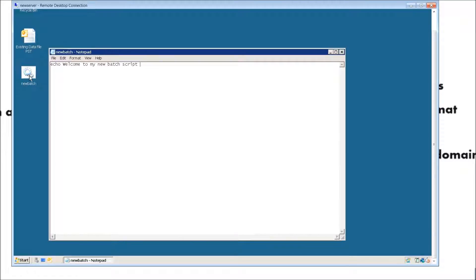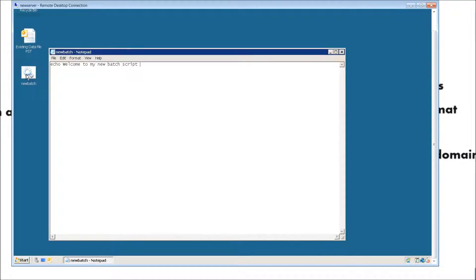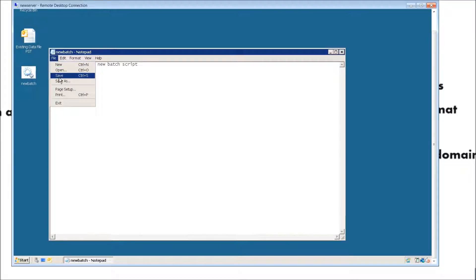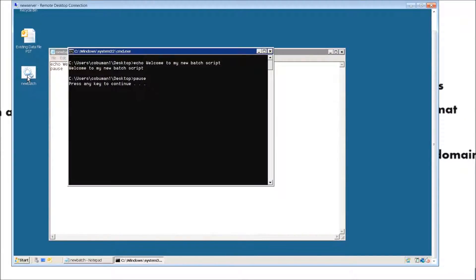There's our batch script. Let's go ahead and click it and see what happens. Once we click it, nothing happens. The reason for that is because we did not place a pause in our batch script. Basically it worked, but we didn't get a chance to see it because it happened so fast. So let's go ahead and hit enter and then type in 'pause'. Now when we save, we'll be able to see it once it executes.